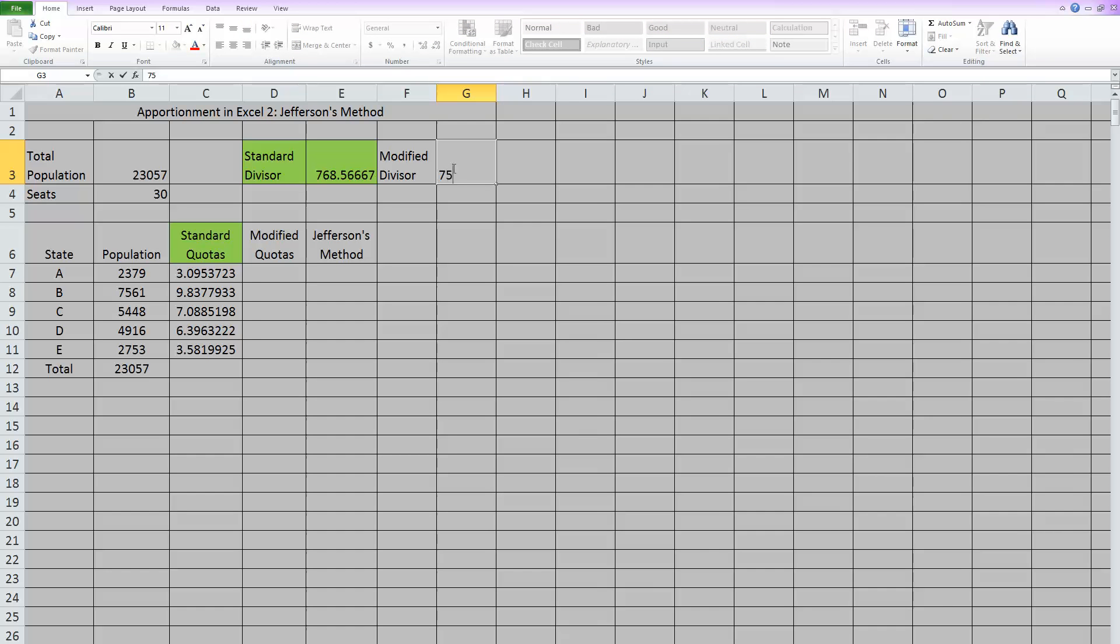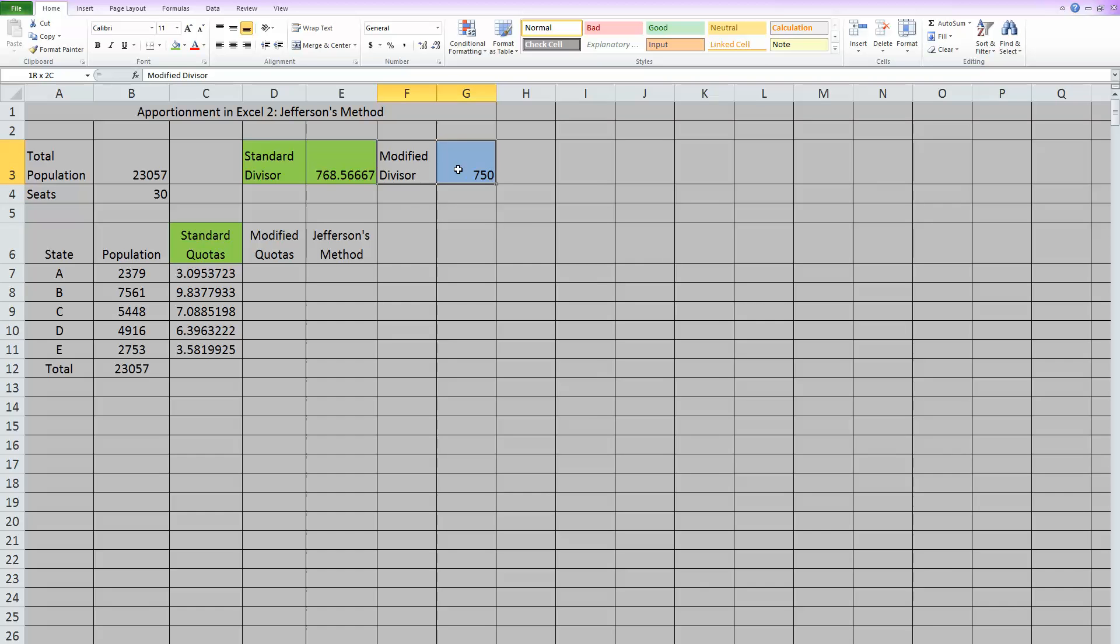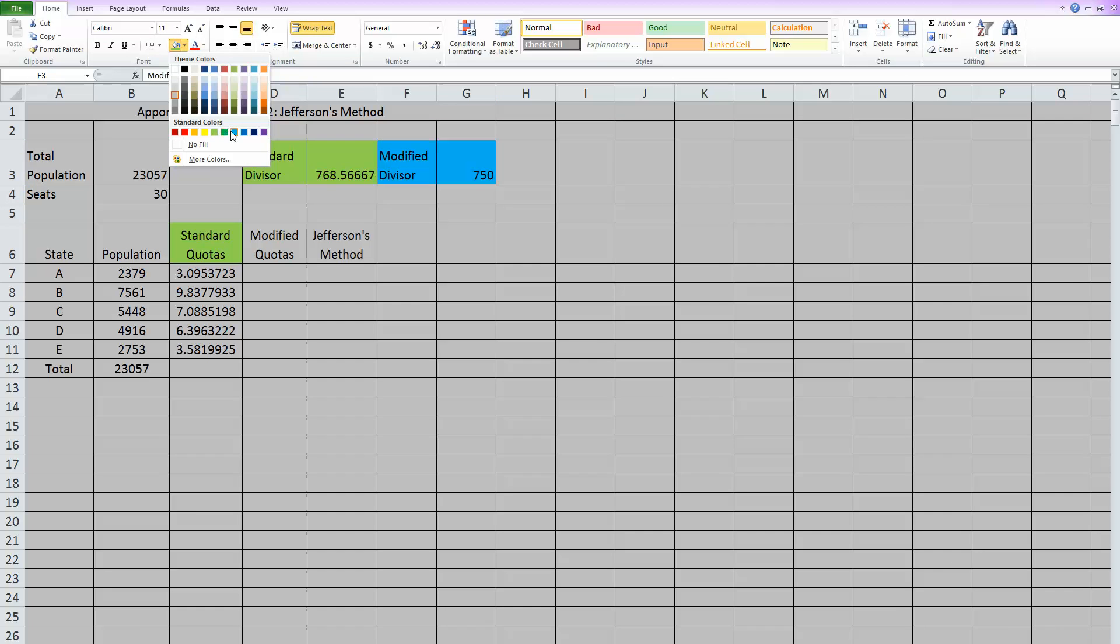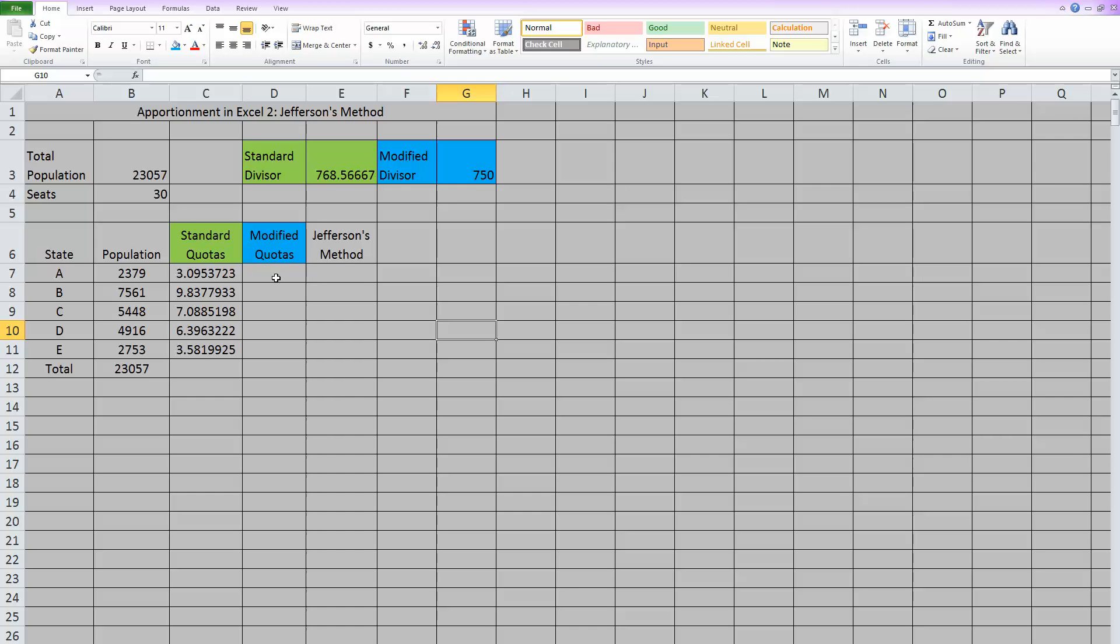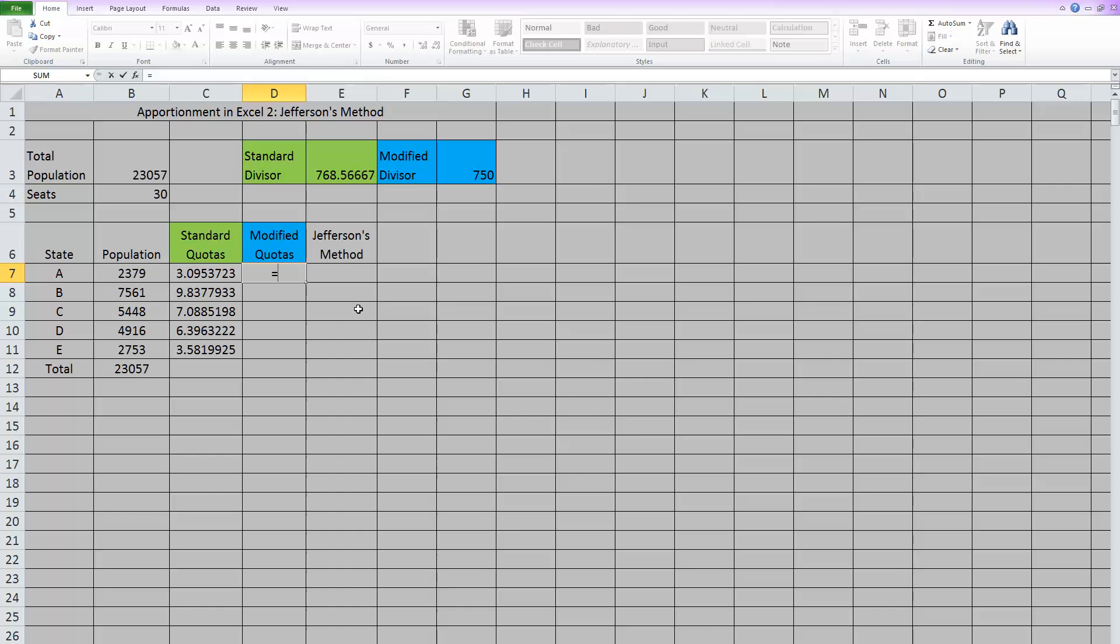So I'm just going to guess 750 to get us started. Now, modified divisor will always go with the modified quotas. So again, color coding to help us remember. But you find it the exact same way as a standard quota. You hit equals, you take the individual state population, and you divide it by that modified divisor.